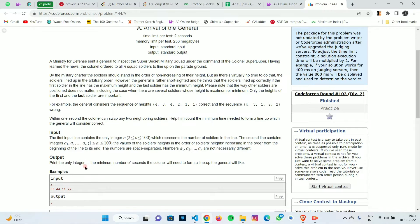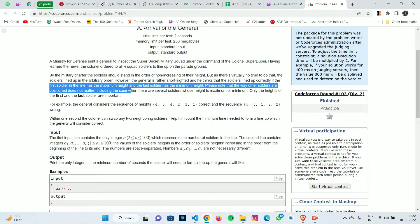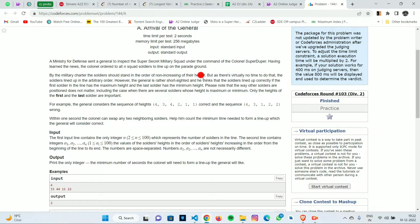The problem states that you are given the heights of N soldiers, and you have to count the minimum number of seconds needed to form a lineup which the general will consider correct. The general thinks the soldiers are lined up correctly if the first soldier has the maximum height and the last soldier has the minimum height.